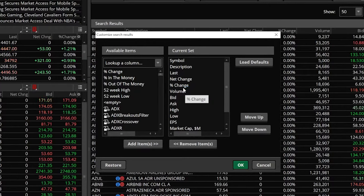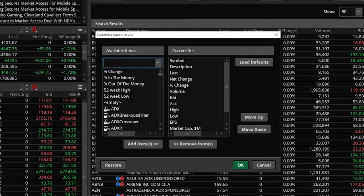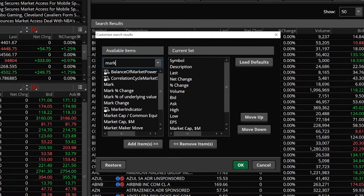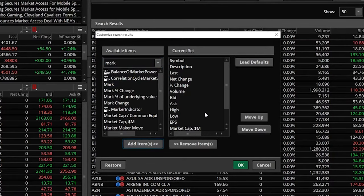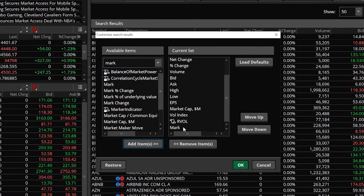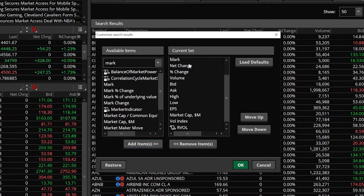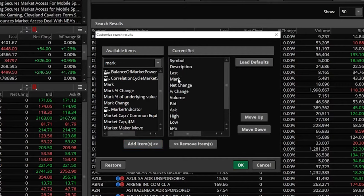The very first one we're going to add to replace last is going to be mark, so go ahead and type in mark in here. From there, we'll go ahead and click on it, add item, and we'll see it down here at the bottom, and I'm just going to move it up right below last.